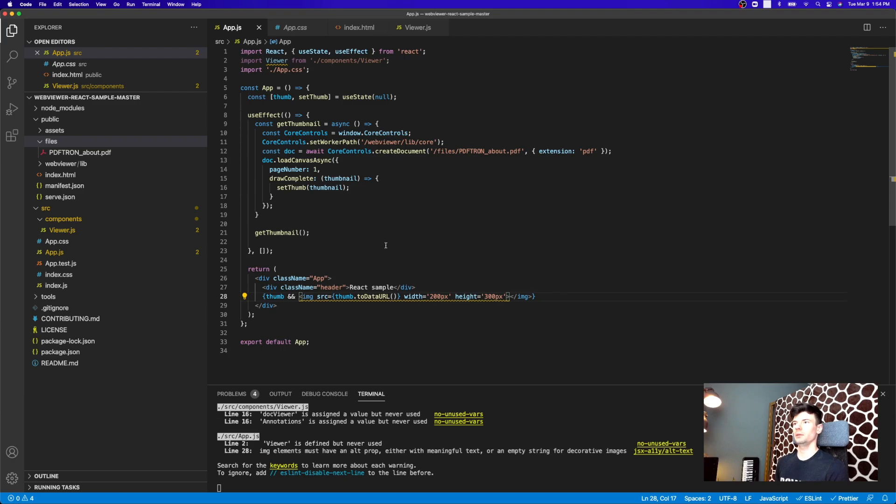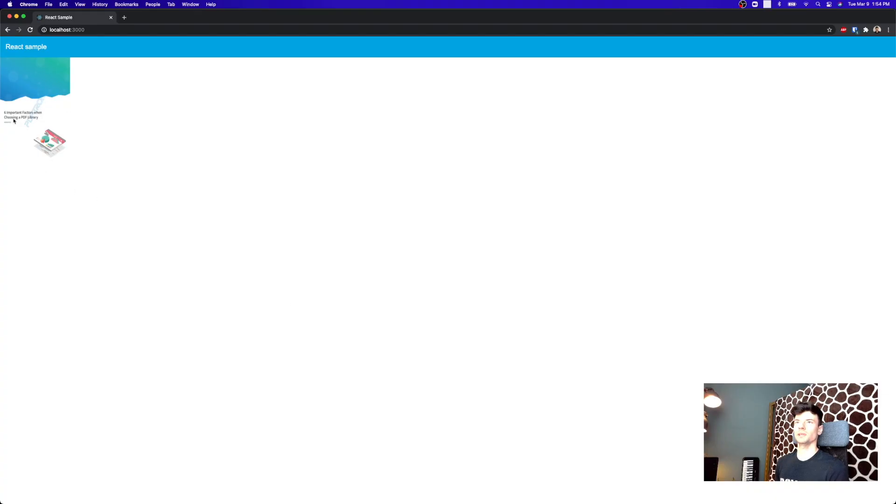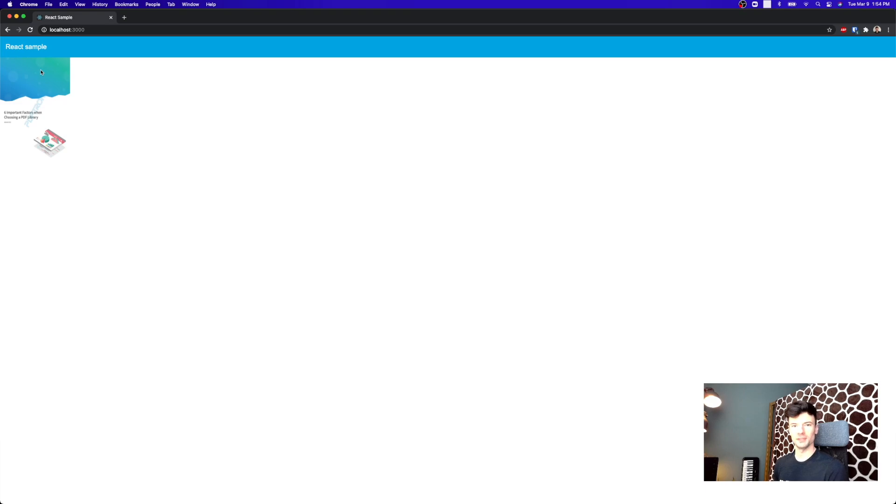Okay, so let's take a look at what actually happened. Okay, perfect. And as you can see here, we received our thumbnail for the first page. I hope you enjoyed this video. Thanks so much for watching.